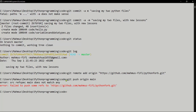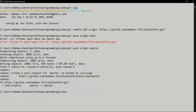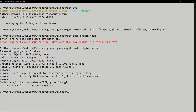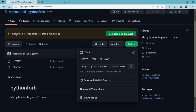It's enumerating objects and writing — done. It says 'Create a pull request for master on GitHub by visiting this URL'. A pull request will allow me to pull that content on GitHub and add it to a new branch called master. On the web we can see 'master had recent pushes less than a minute ago' — I'll click 'Compare and pull request'.